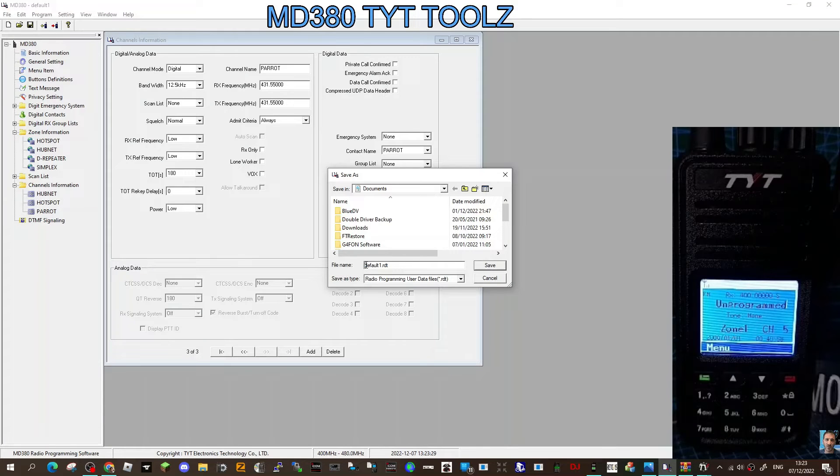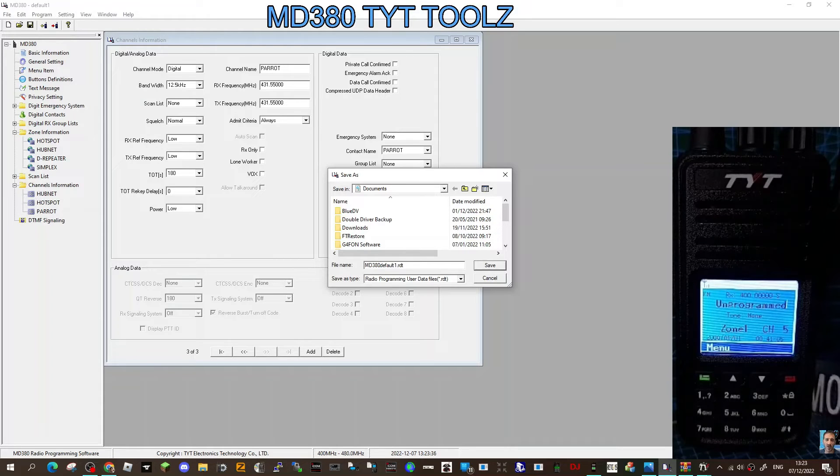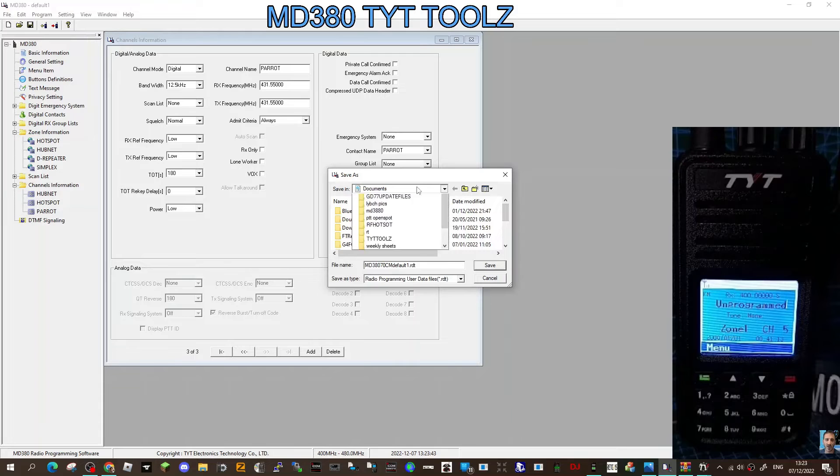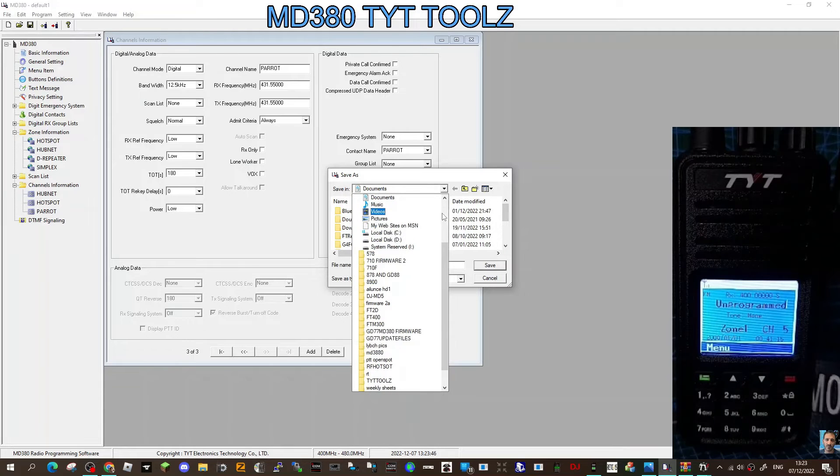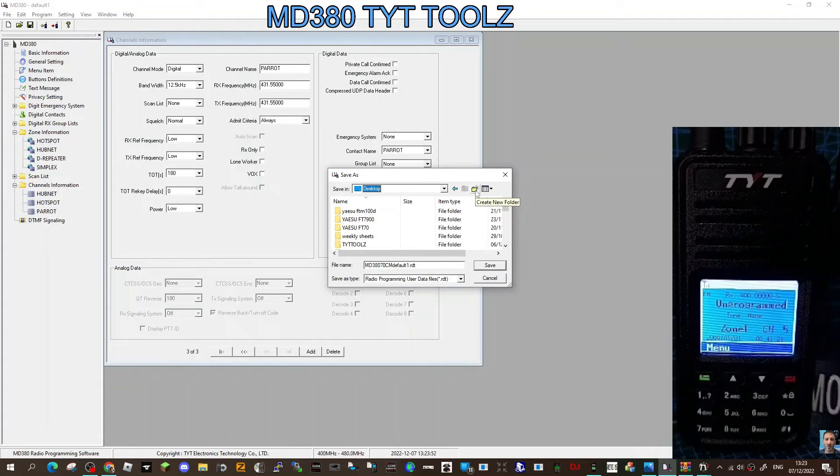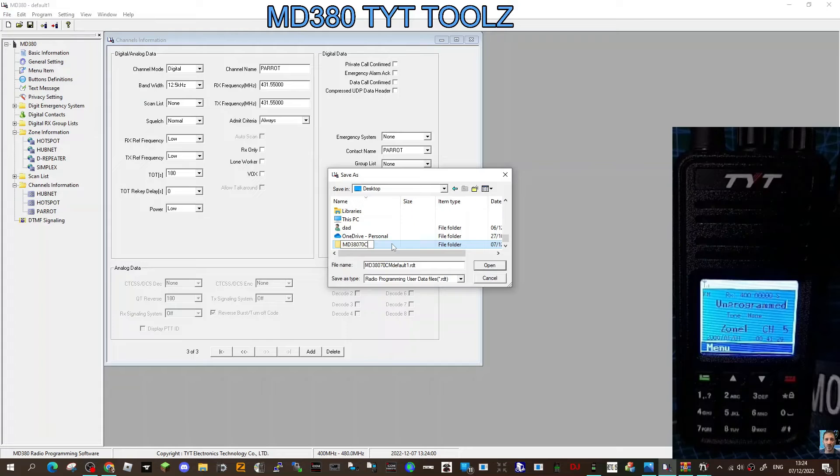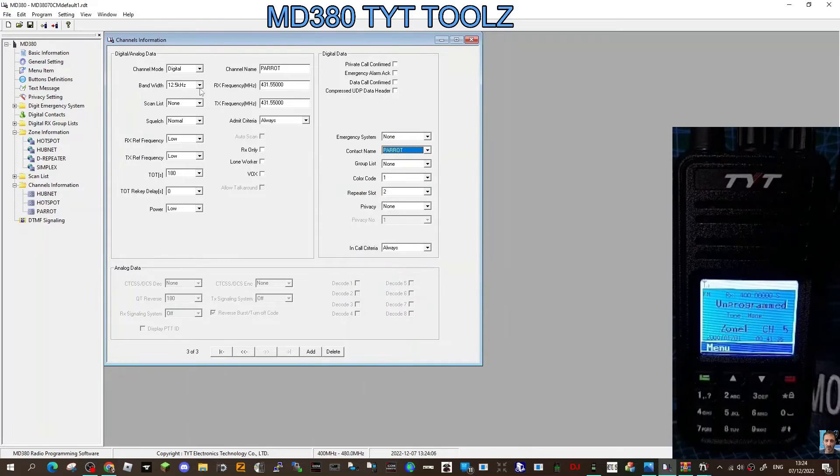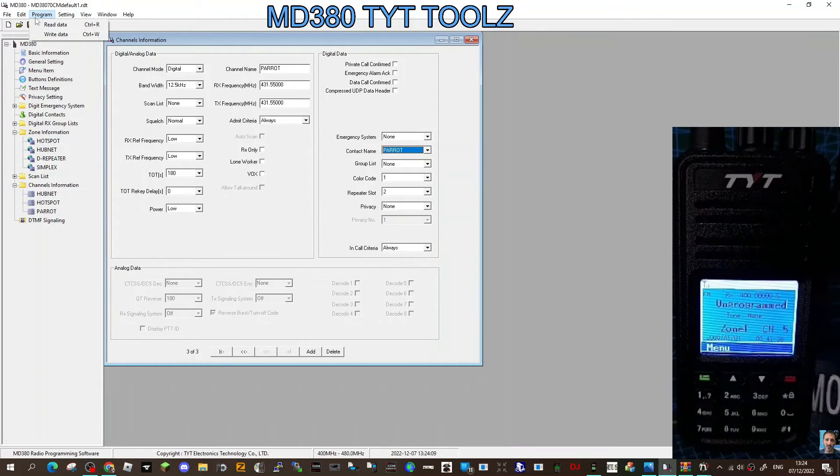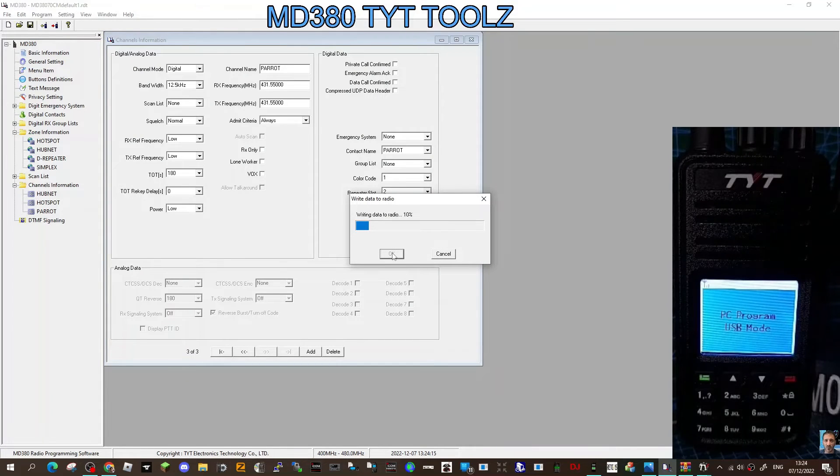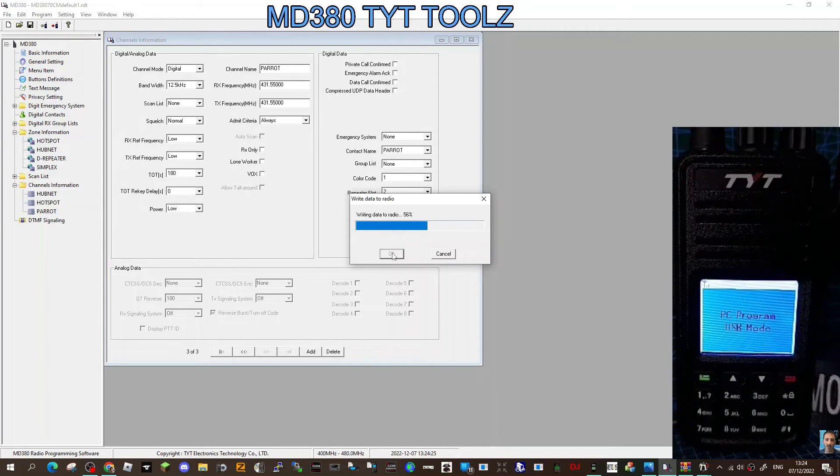Now let's start saving and we're going to need to call this, because I've got a lot of MD-380 stuff on this computer, MD-380, and I'm going to call it 70 for 70 centimeters. Then we're going to save it somewhere we can find it. Desktop, put it on my desktop for now. We could create a new folder, I'm going to call it MD-380-70. Then we're going to click like so and then save. At least we've saved it, we don't want to lose all that work we've just done. Then we're going to write to the radio. Write data to radio, click okay. You can see the radio in the background.